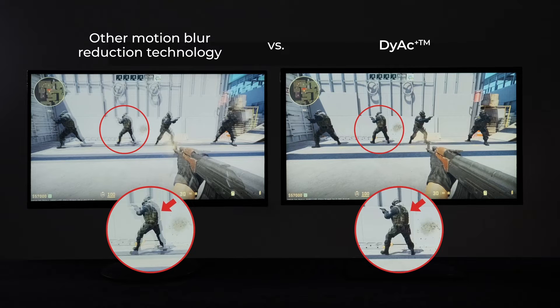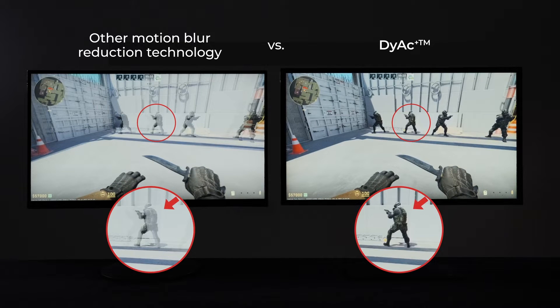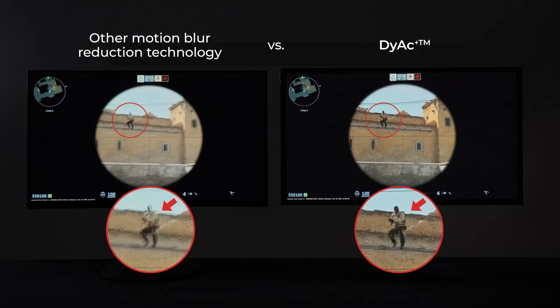Though there are similar motion blur reduction technologies, DIAC stands out with its distinct panel hardware and firmware design, offering clearer visuals and enhancing controllability in-game.